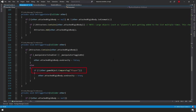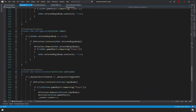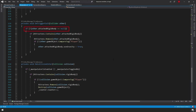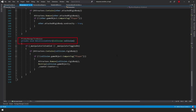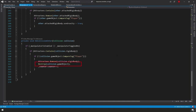In OnTriggerExit, if the rigidbody is in our attractees list we remove it, and if it's not tagged as a player we restore use gravity to true. We also have an OnCollisionEnter function: if the manipulator is active, the colliding rigidbody is in our attractees list, and it's not a player, we remove it from the list, destroy the game object, and increment the counter by one.